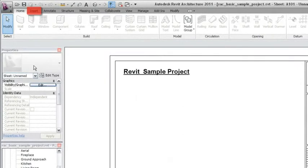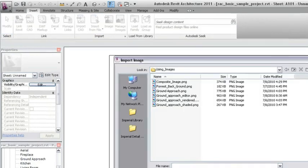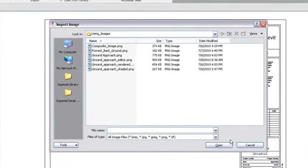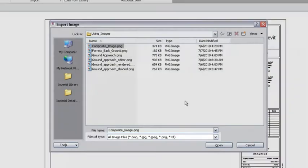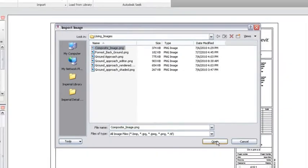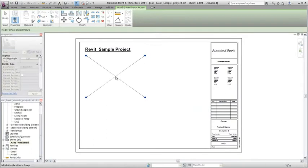To import and place the image, you first click the Insert tab and select the Image tool. You then navigate to the image file you want to import. Revit can import bitmap, JPEG, PNG, and TIFF files. Open the image file and then click the spot where you want the imported image to be centered.